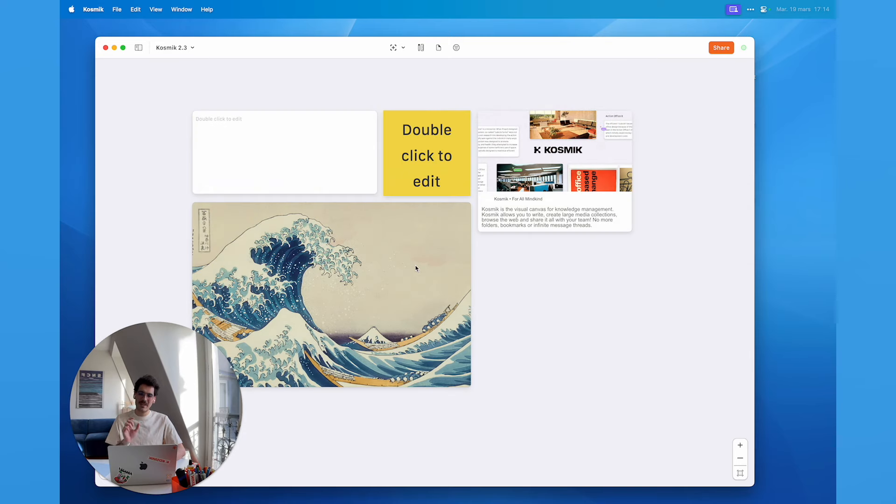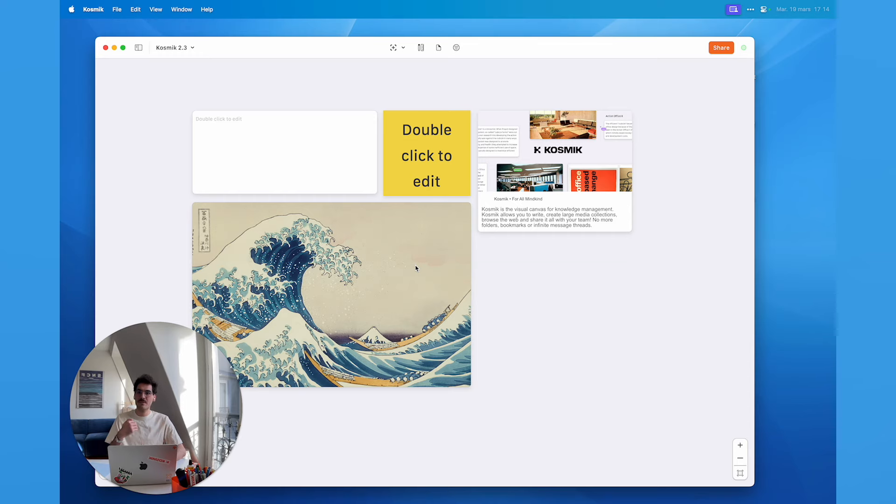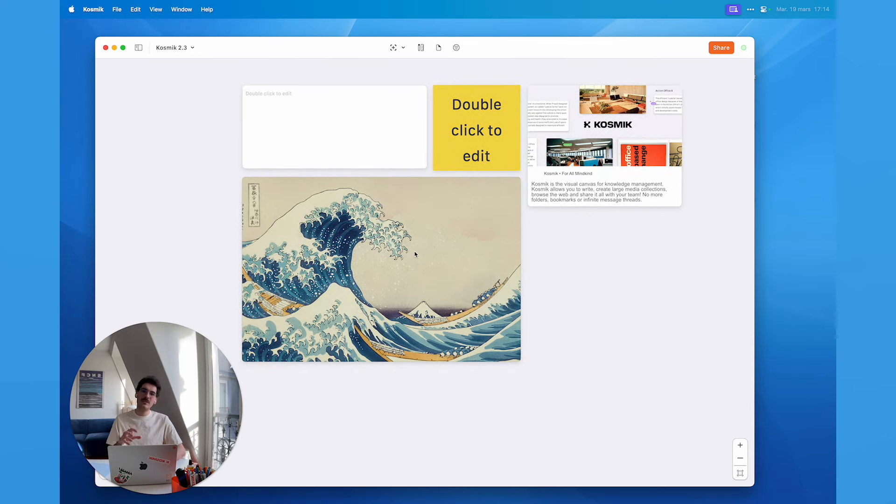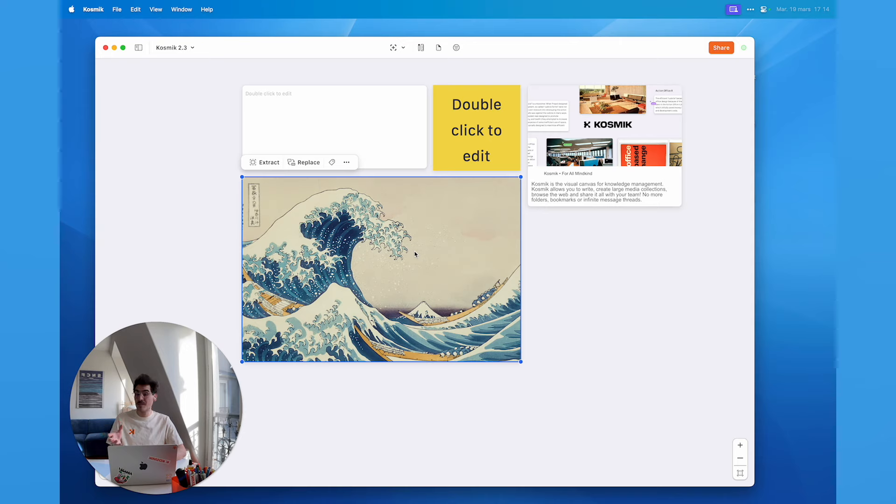Those small updates may seem like details but for us they're actually setting up the groundwork for bigger updates like the dark mode for example. All the objects need to use the same design system if we want to be able to ship something as big as the dark mode for Cosmic.